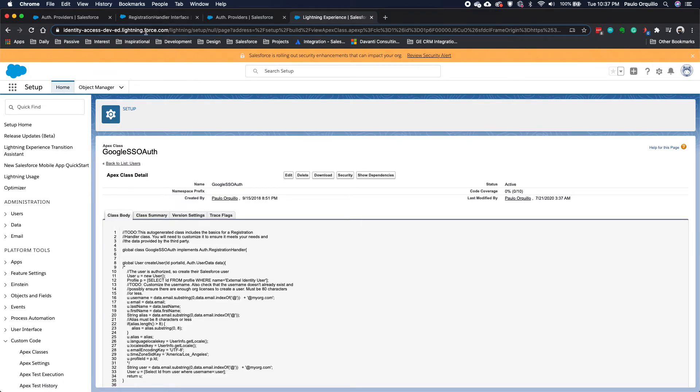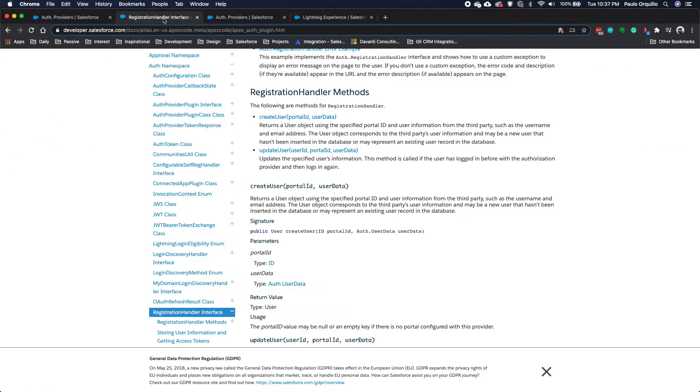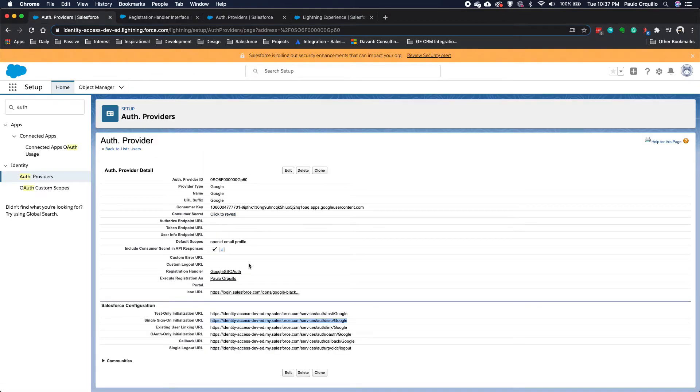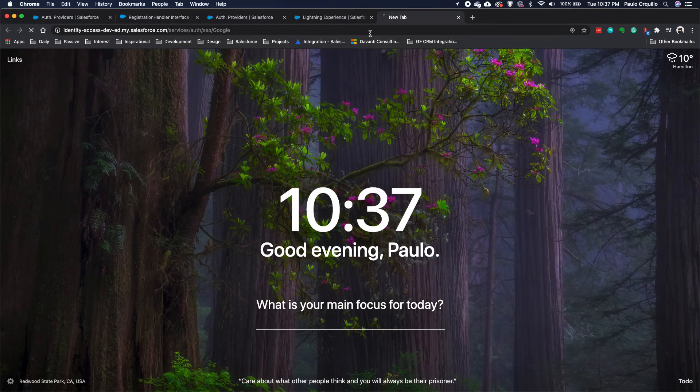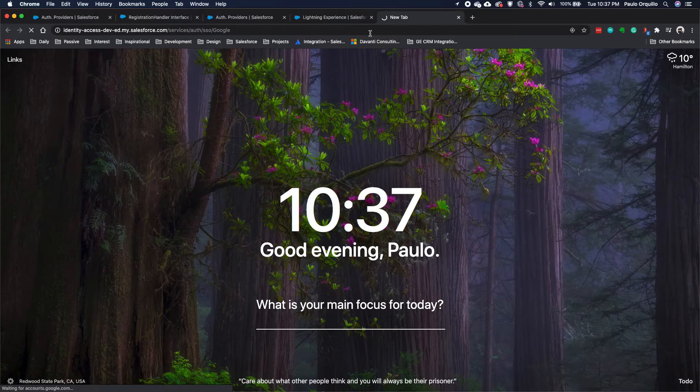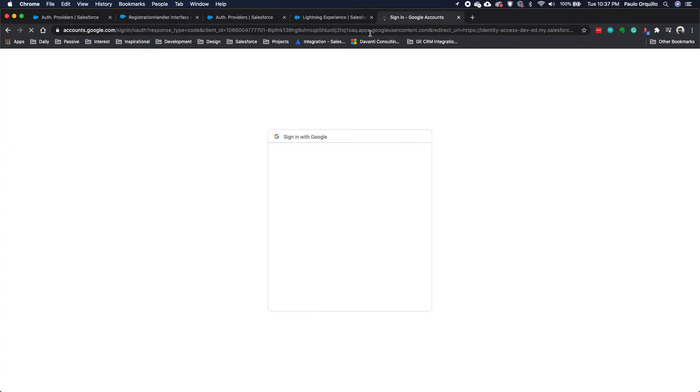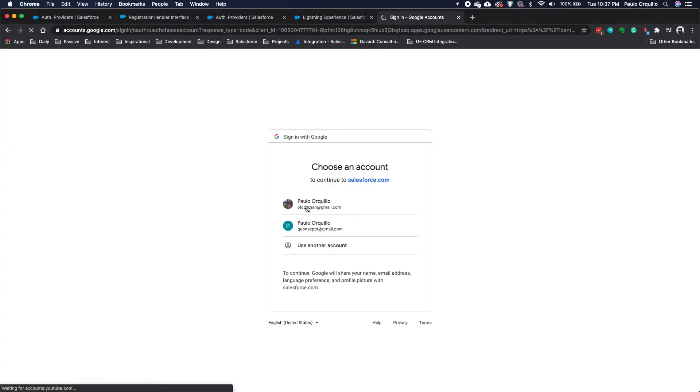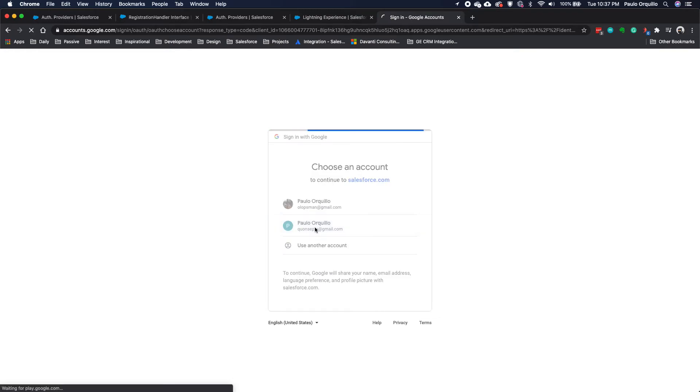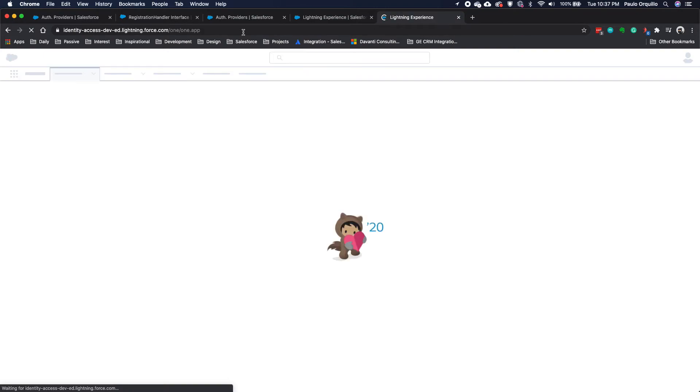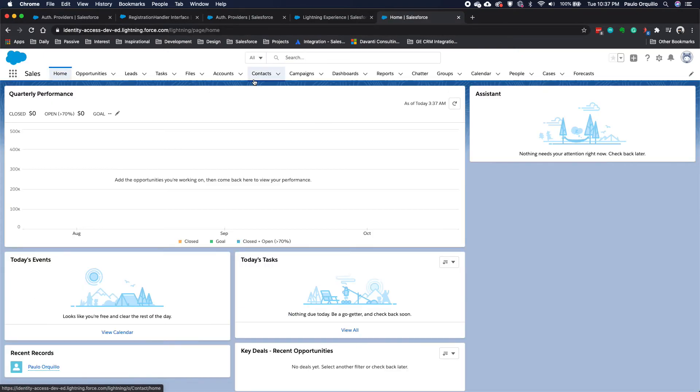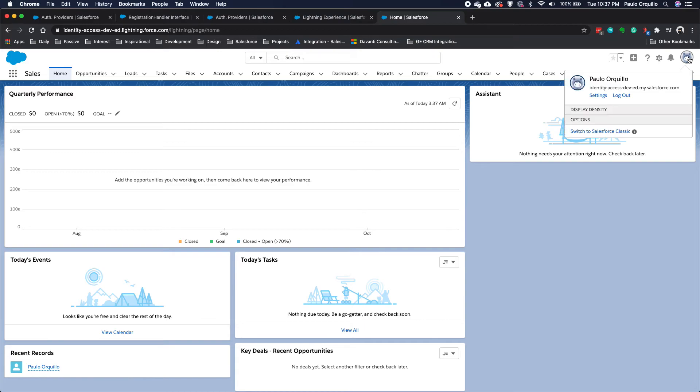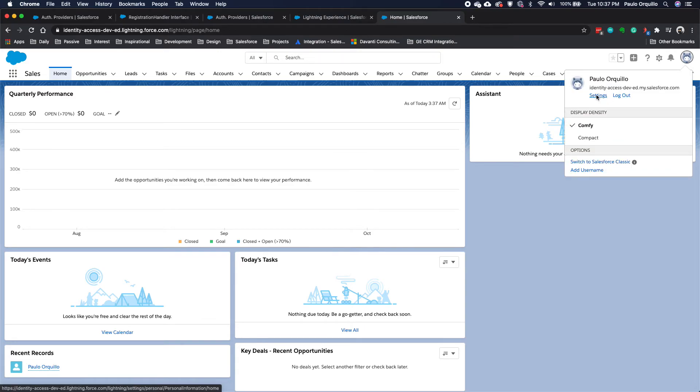Cool. If I go back to the registration handler and do this, I'm now going to select this account which is not yet linked but it's an existing user on Salesforce. So it's going to do this, and now I'm logged on with that account. If I go to my settings, you can see that I'm logged on with that account.